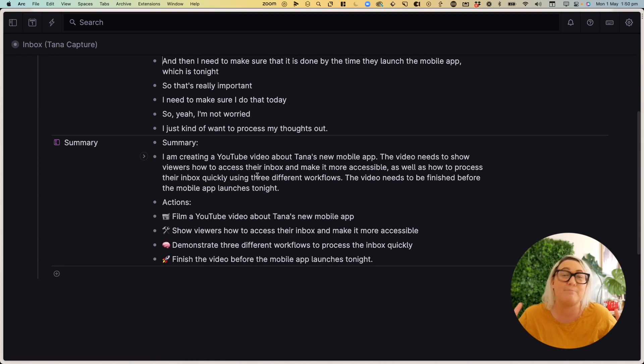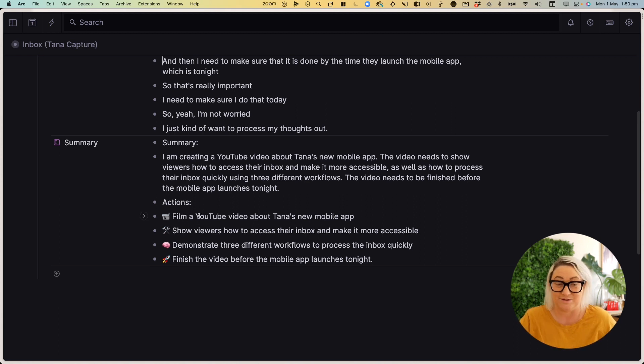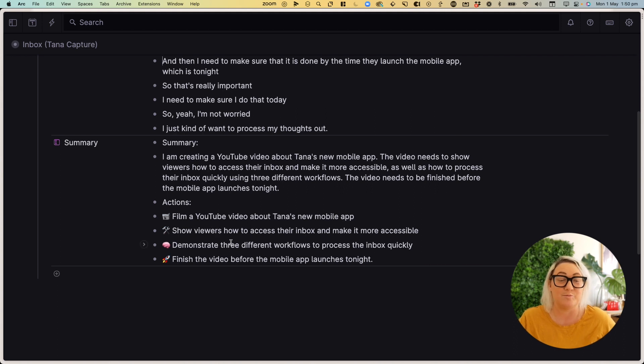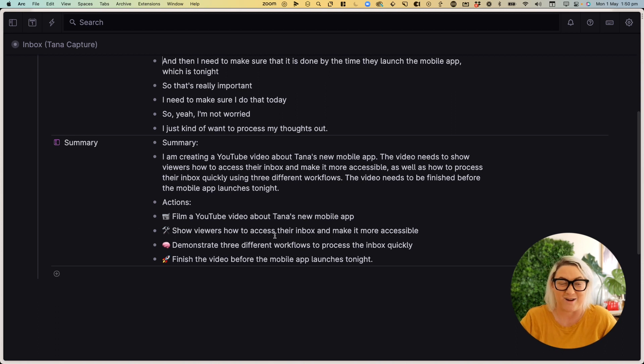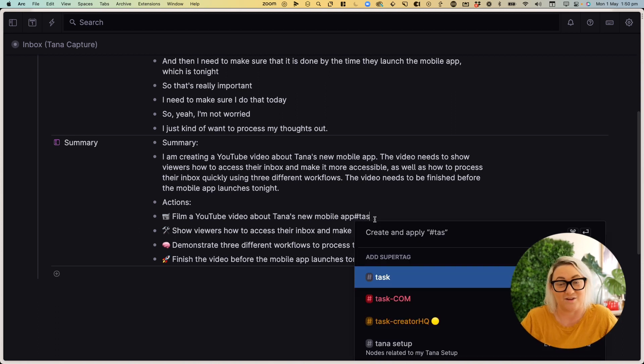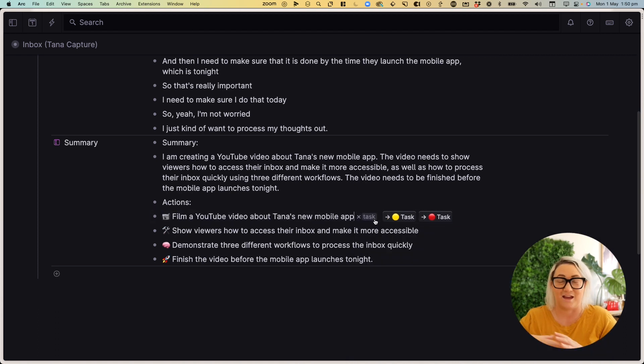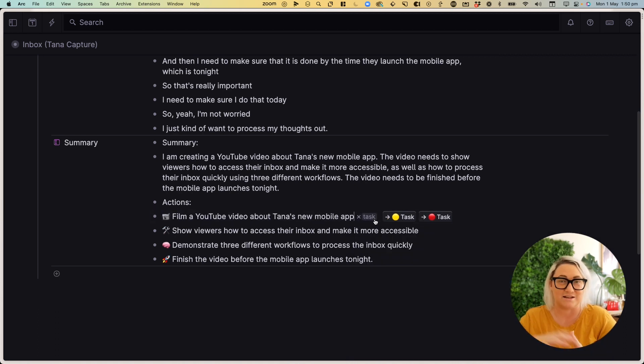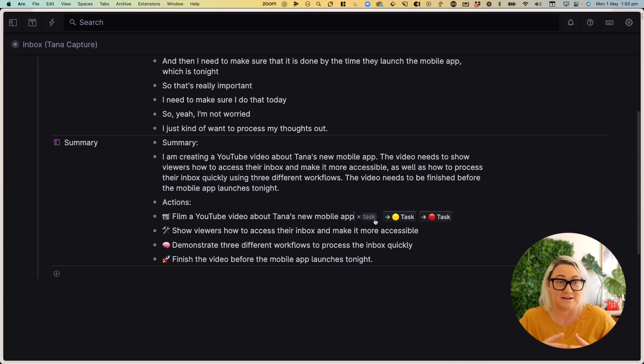And even better than that, it actually extracts all the different actions. And so you can see here, film a YouTube video about Tana's new mobile app, show viewers how to access their inbox, demonstrate three different workflows, finish the video before the mobile app launches tonight. And so I can literally just scan through a list of actions and then tag any of those as tasks. And they then get to wherever they need to go in my task inbox. And I can process any of that. And this is how I use Tana Capture 90% of the time.